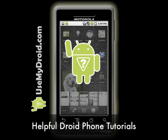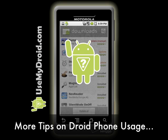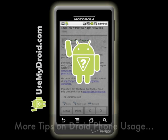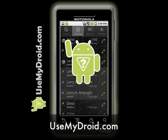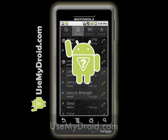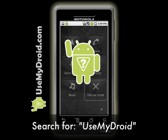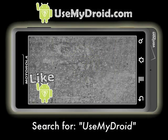For more helpful tips, tricks and video tutorials on how to get the most out of your Droid phone, visit our website at UseMyDroid.com or search online for UseMyDroid.